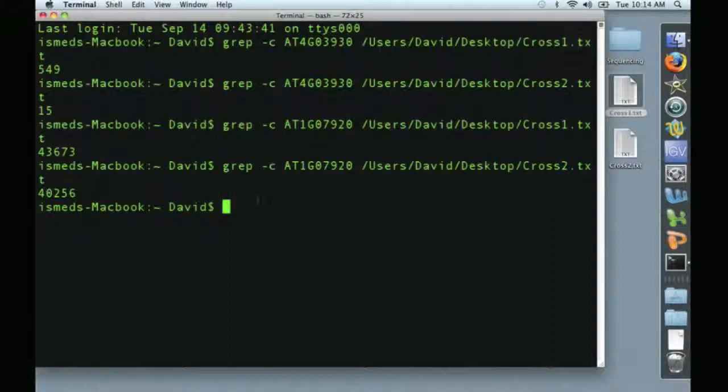But here you can use, with no special tools, just the terminal on an unmodified alignment file, and you can take a preliminary look at your data. Thanks for watching, and we'll see you in the next video.